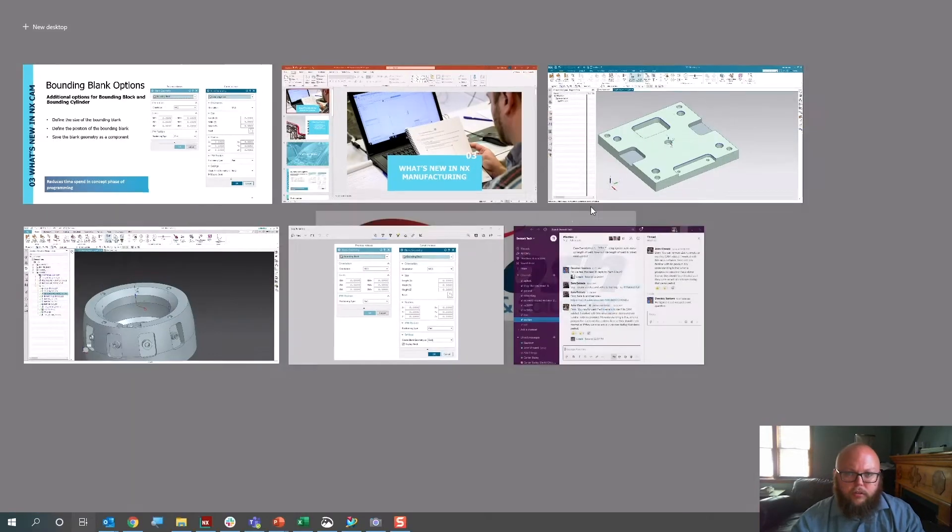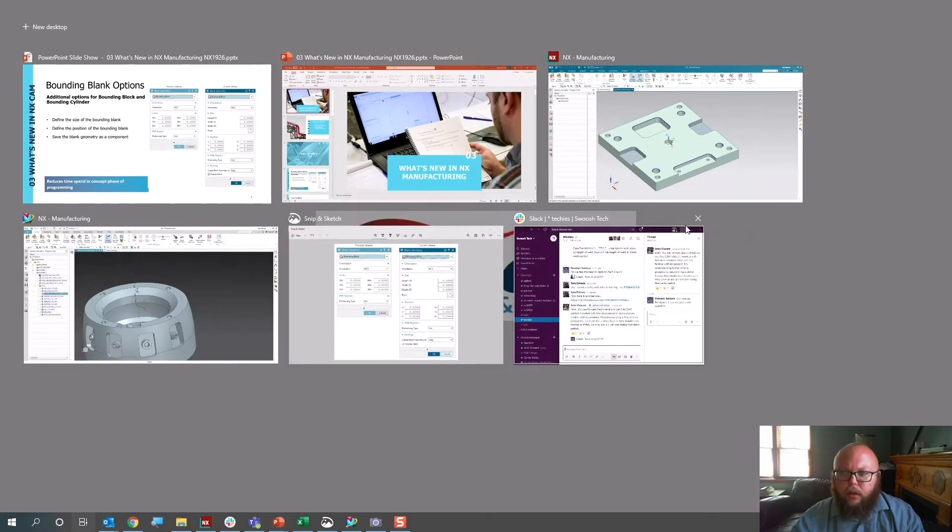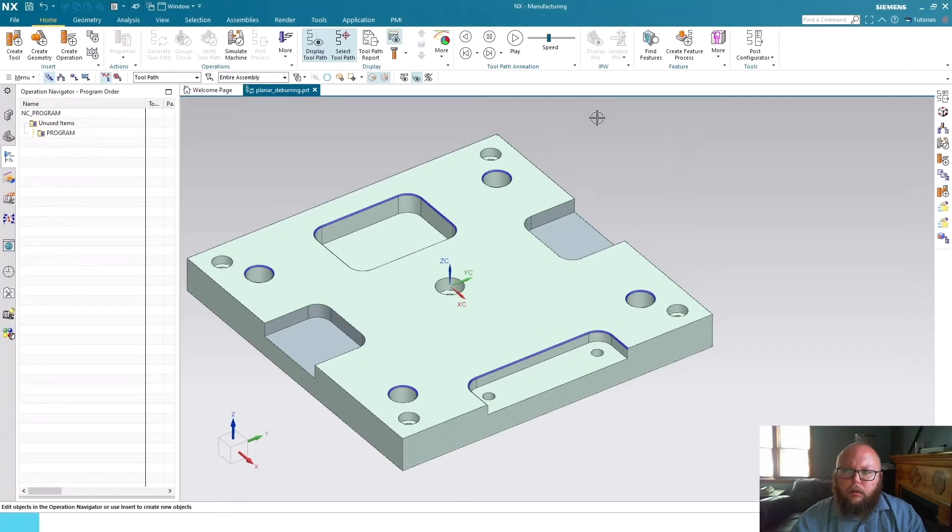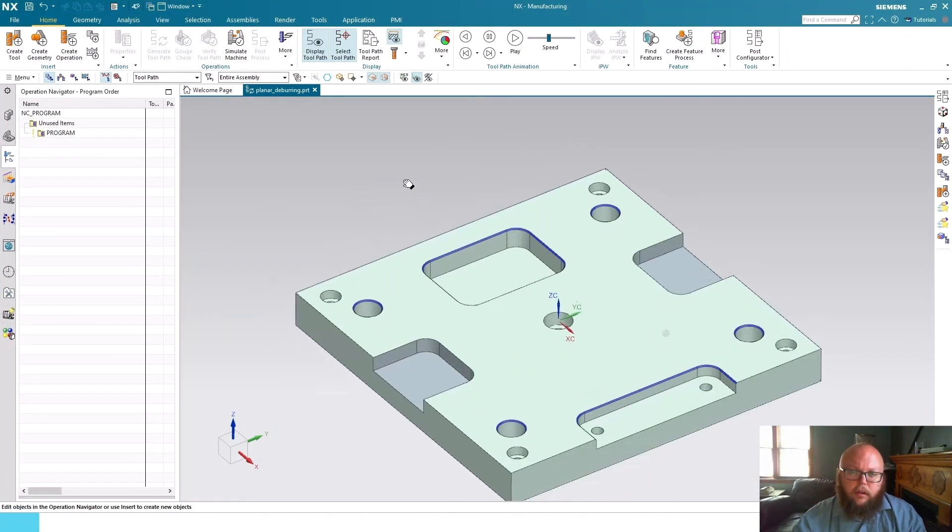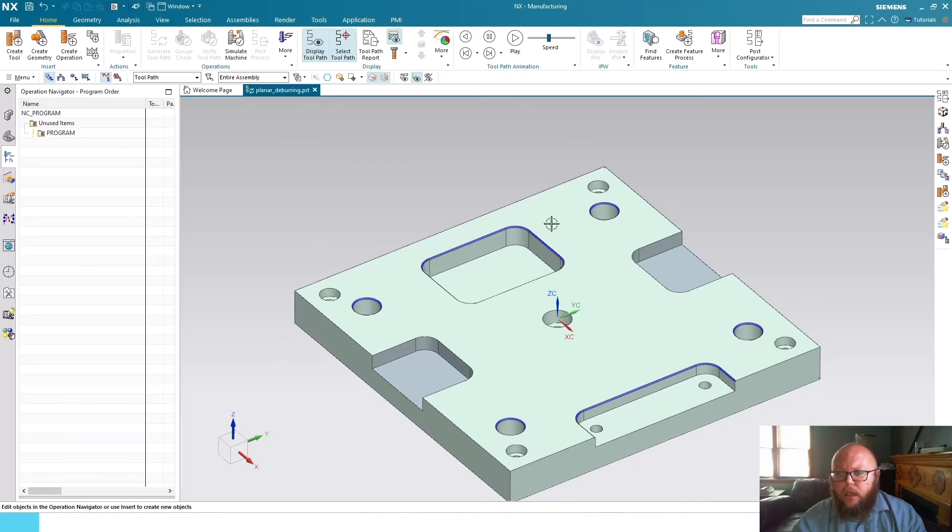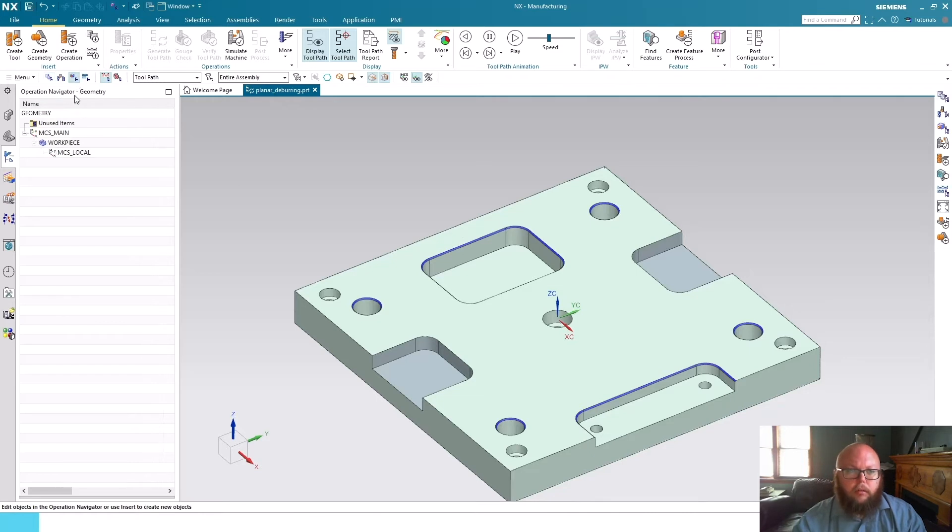I'll jump into NX right now just to show what that's going to look like. So here in NX 1926, this is the part I'll use for another demonstration later, but just to show what the bounding options look like for our blank geometry.